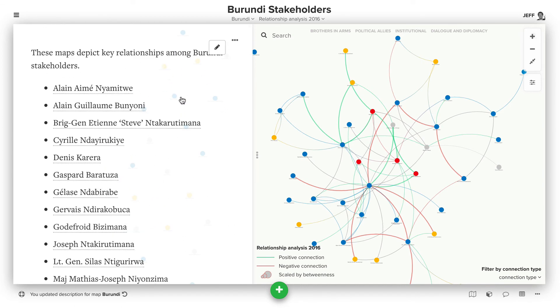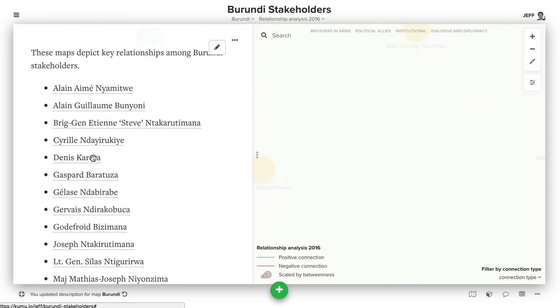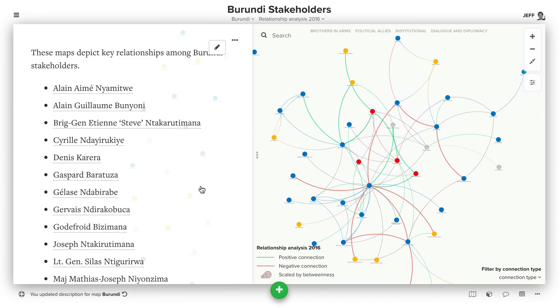What's great about any of these lists is you can actually hover and it'll take you to that part of the map. So it's a great way to give people context of what's in your map and have them easily navigate and click around.